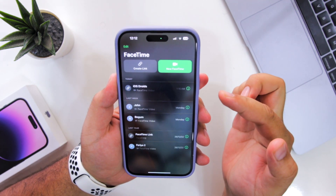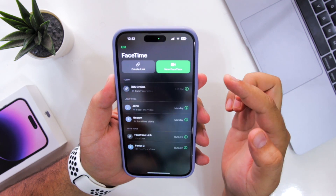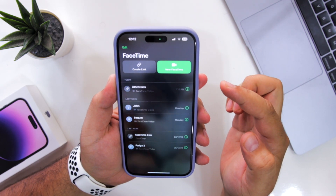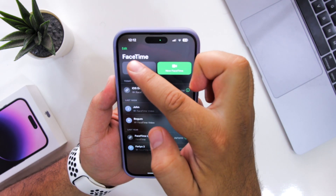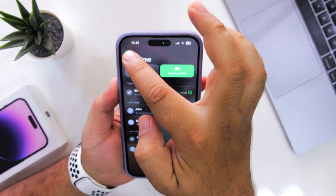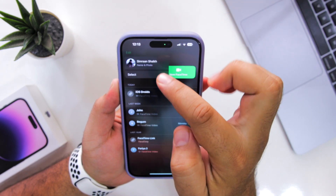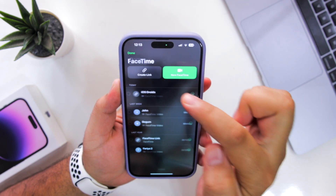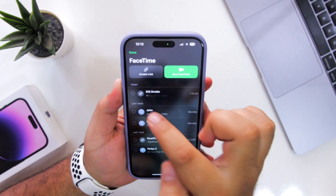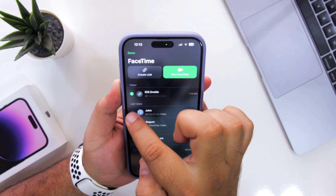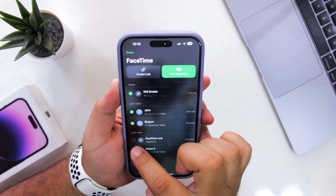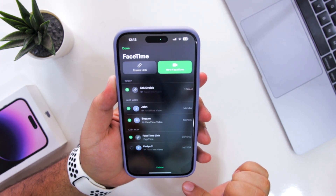So this is the basic interface of FaceTime. If you just tap on the Edit button at the top left corner, tap on Select. You can select the calls and you can delete them.